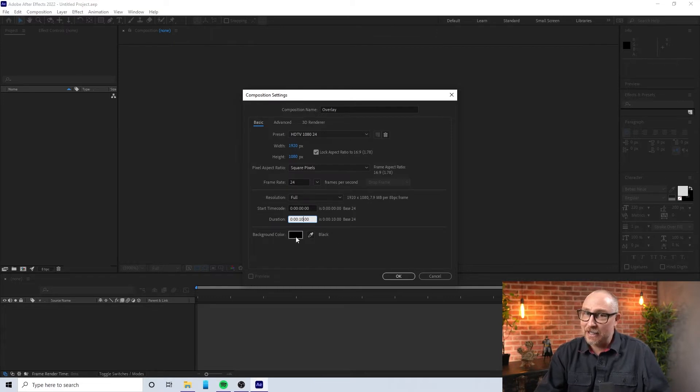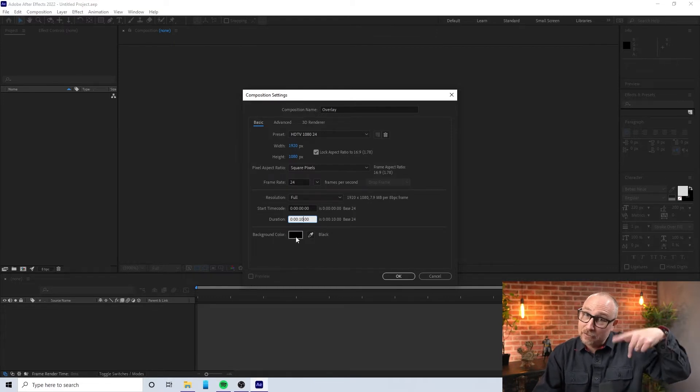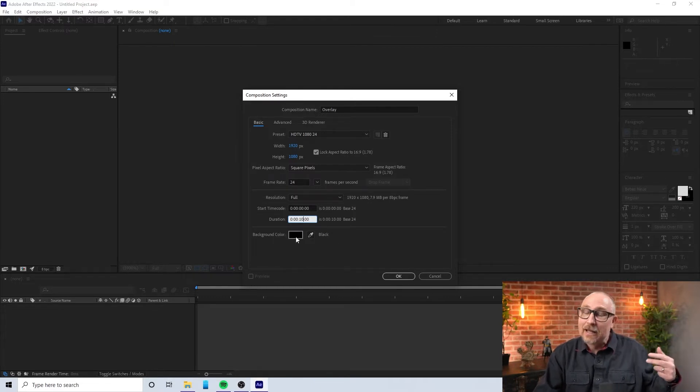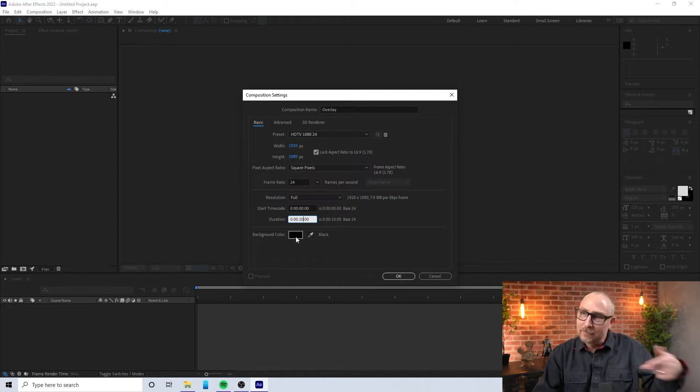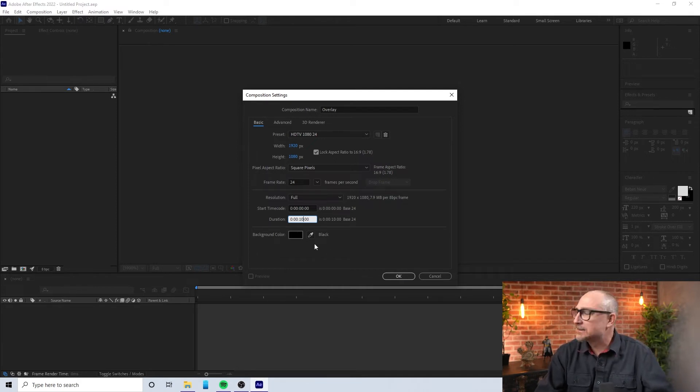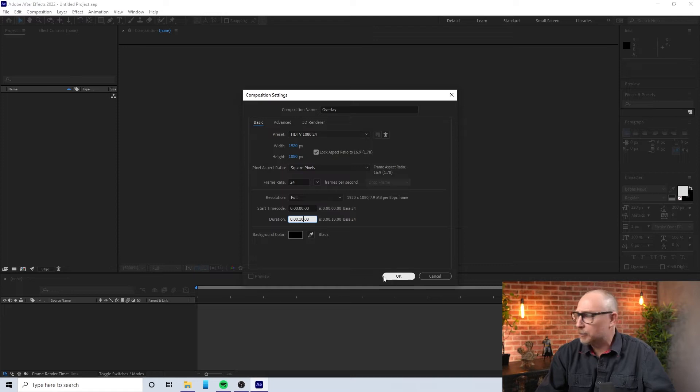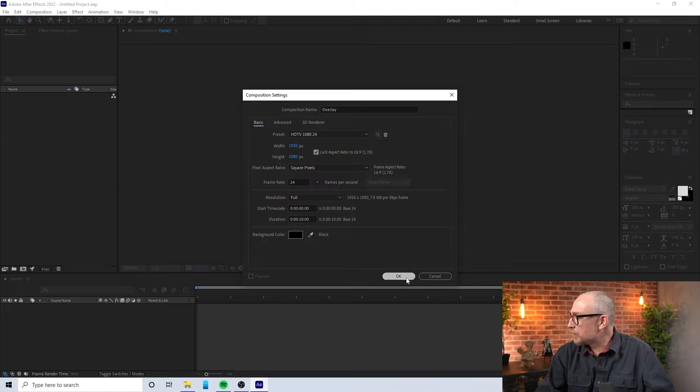And then I can set a duration for how long do I want this overlay to go. You can change all this later on, but I'm just going to go ahead and set it all right now. I don't know why they have that option for background color, but somebody out there smarter than me can chime in on the comments. And we hit okay.